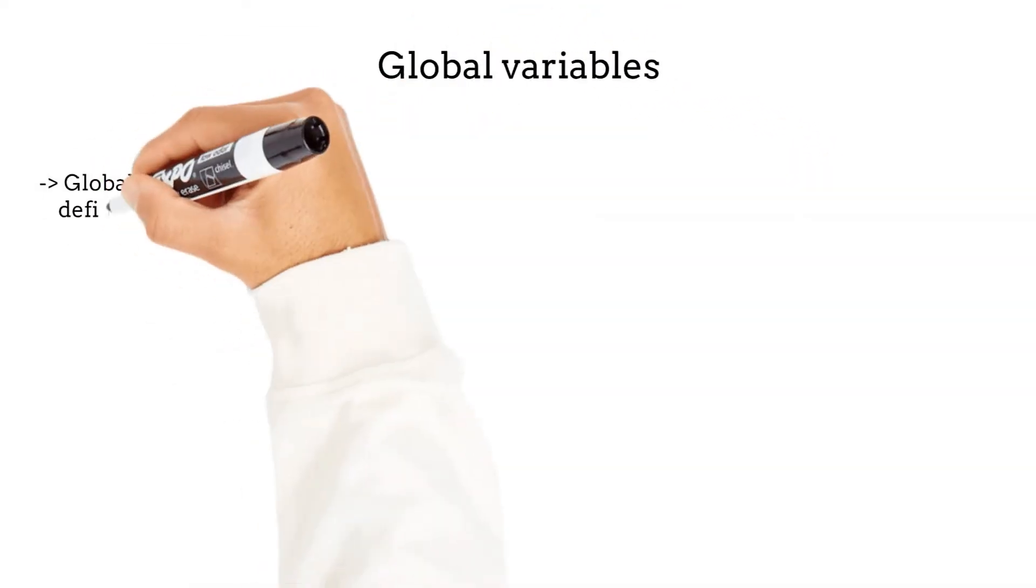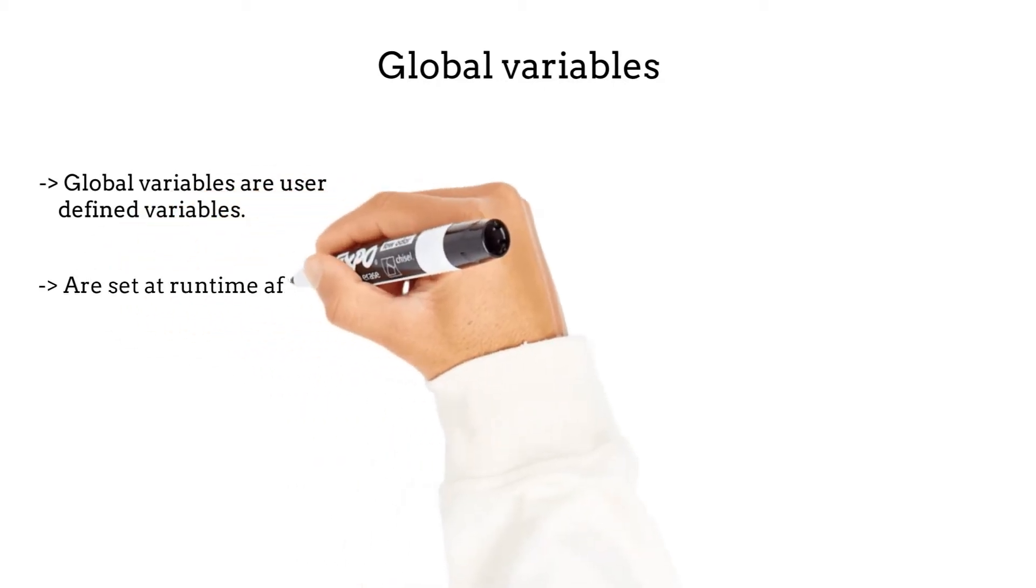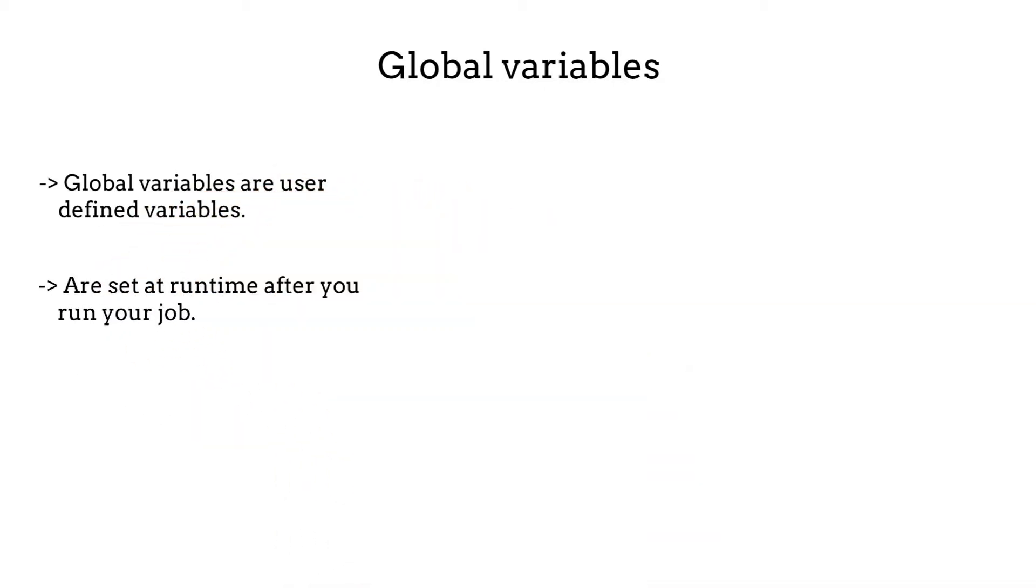Global variables are user-defined variables. We create these variables in our jobs. They are set at runtime after you run the job. Before running the job, they are not defined.